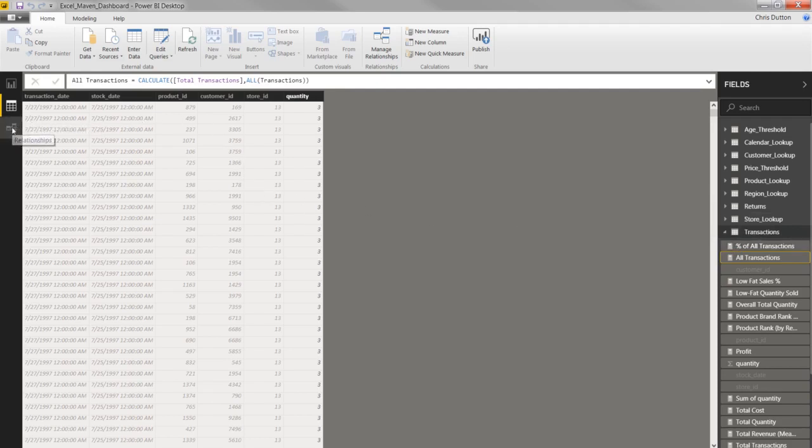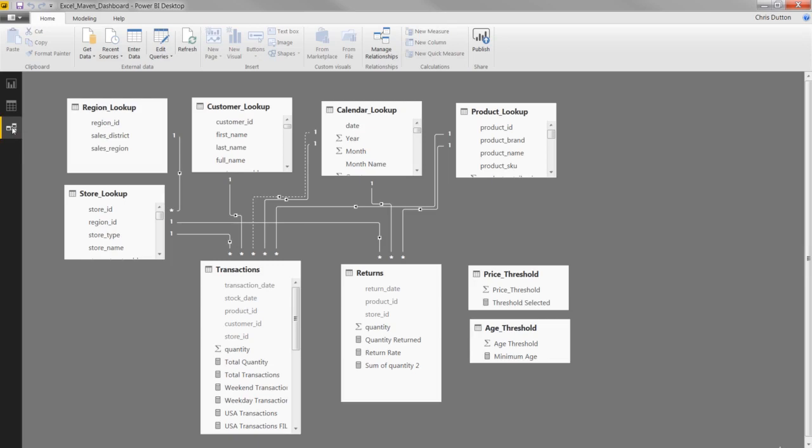And then you've got your relationships view, which is all about the data model. This is where you can see your tables as objects, along with the relationships, the cardinality, the filter flow, everything about your model. And we're going to cover all that in the Data Modeling 101 section of the course.